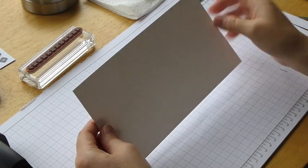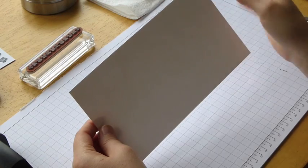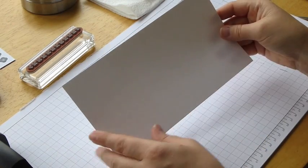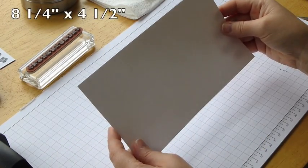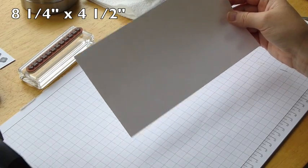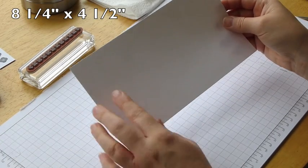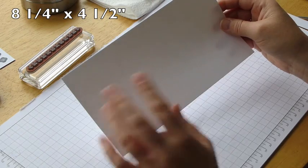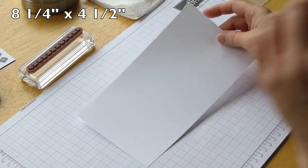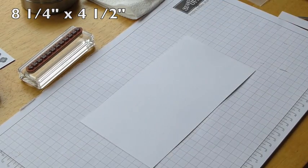So here's our first sheet. So like I said, A4, and then just go to four and a half inches, or if you're American, you can do it by eight and a quarter inches and four and a half inches.